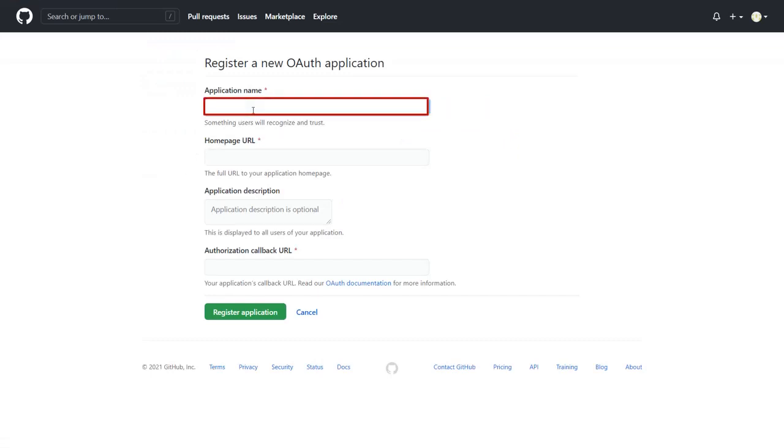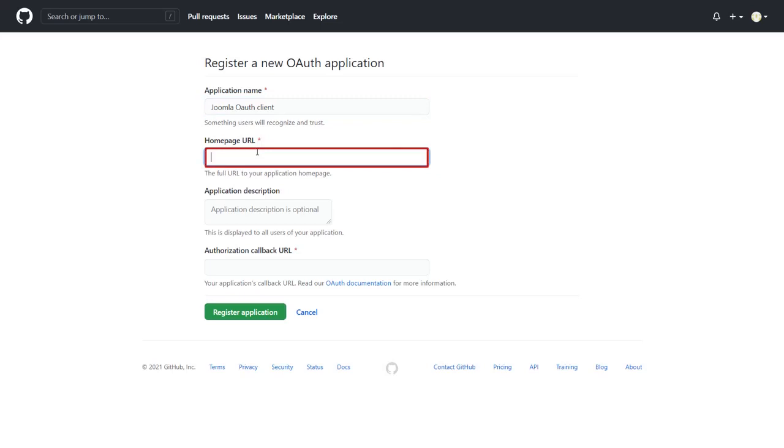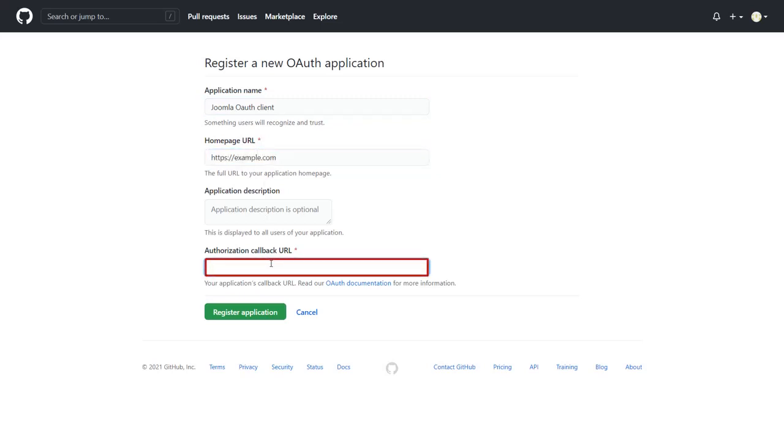Enter the application name. Enter your home page URL. For Authorization Callback URL, go to Joomla OAuth client plugin.